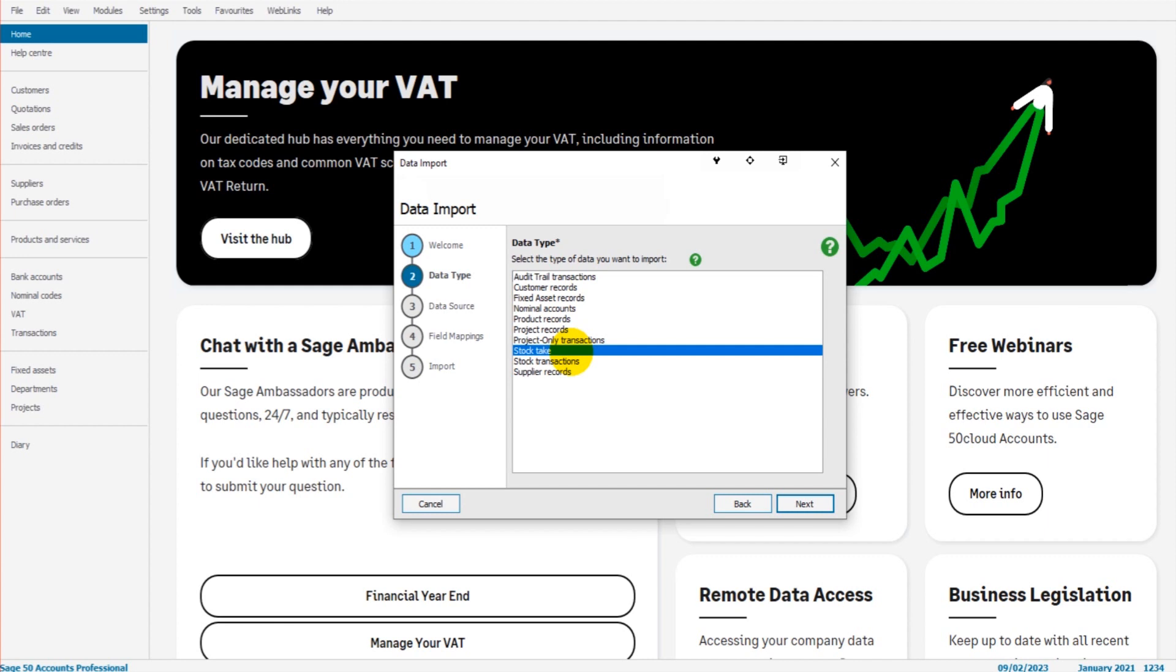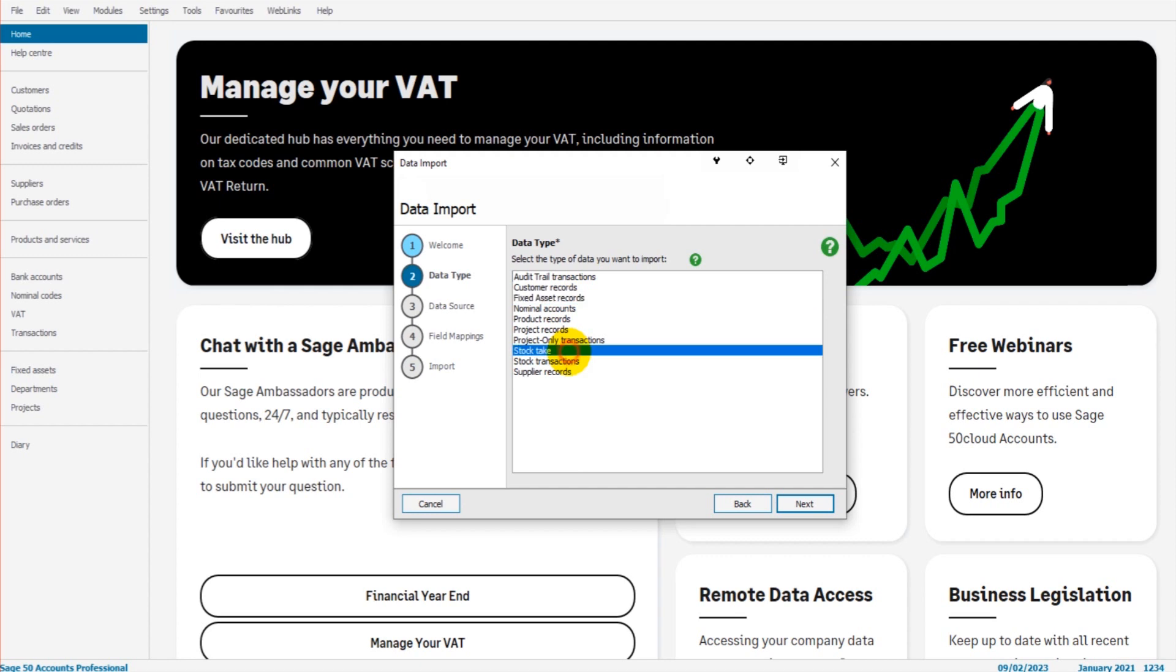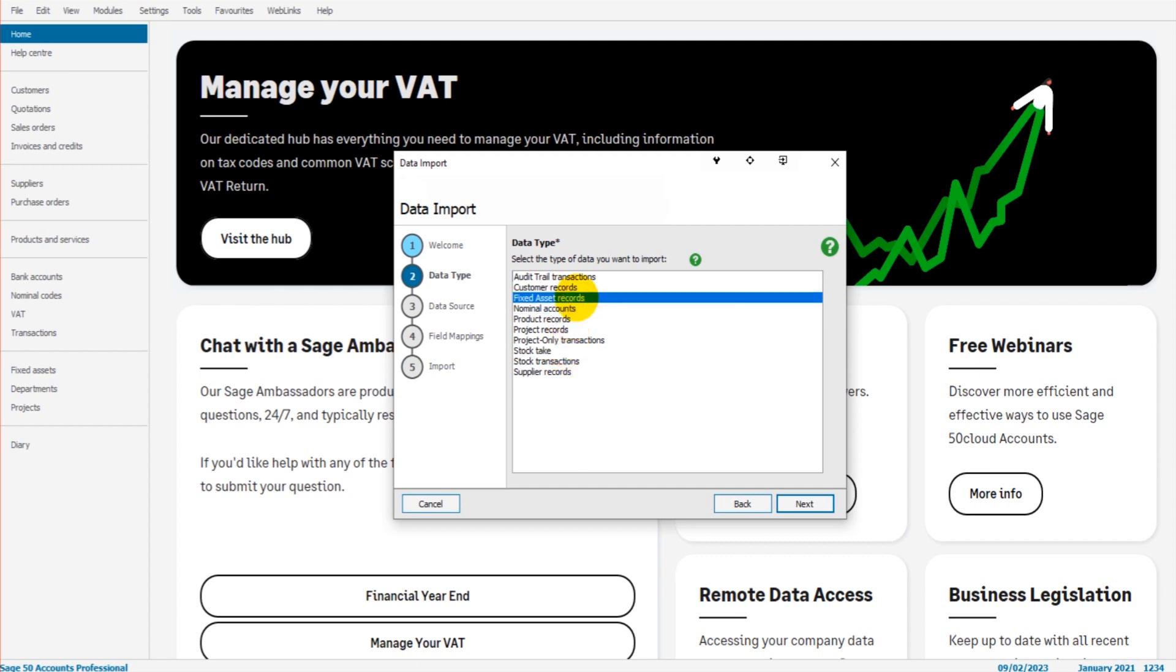If you want to import, say, customer records, there is a customer records data type. So that's relatively easy. But it's not very clear. For example, if you want to import some purchase invoices, or sales invoices, which one we select. There isn't a data type for invoices. Those sort of transactions come under audit trail.